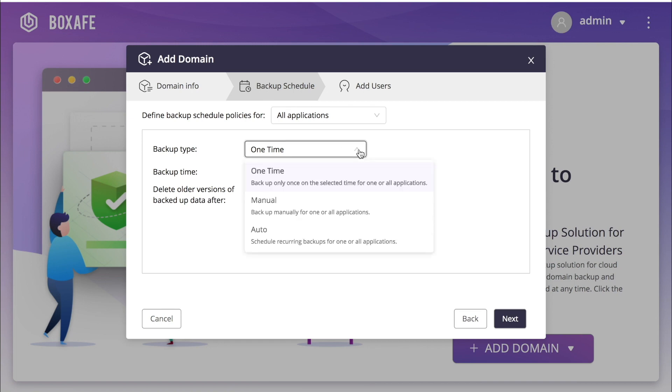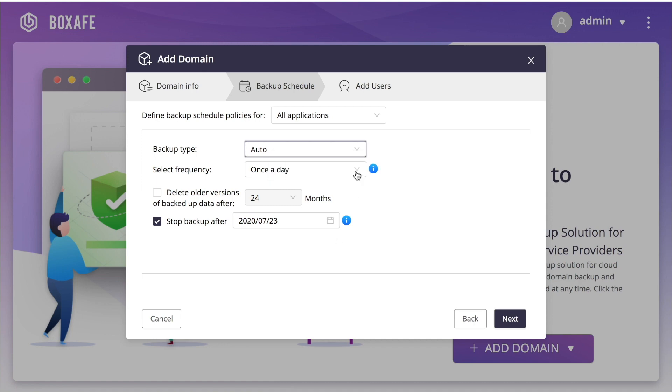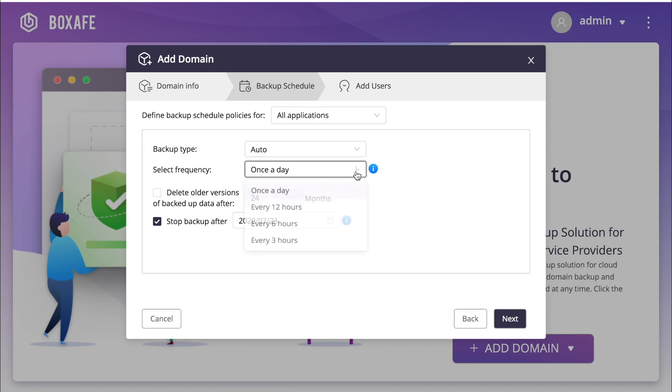In creating the backup policy, you will choose between a one-time backup, manual backups, and auto backups. Next select backup time or frequency. I'm going to opt to create an auto backup that backs up once a day.